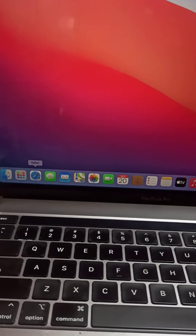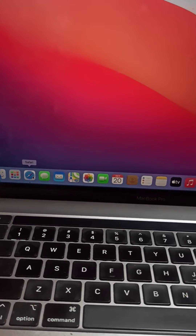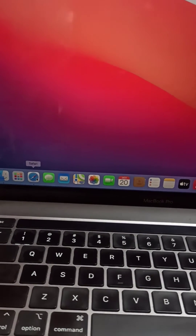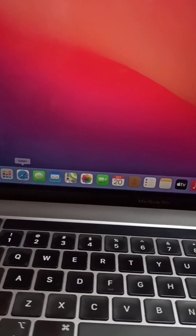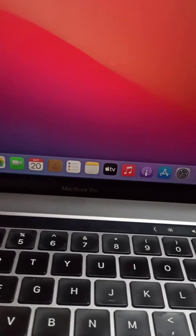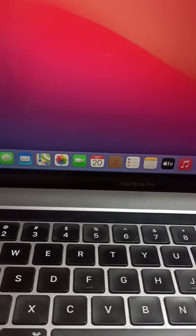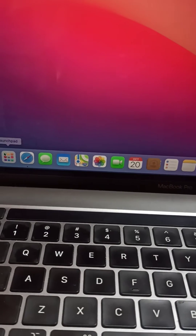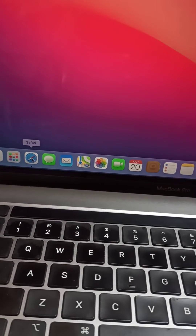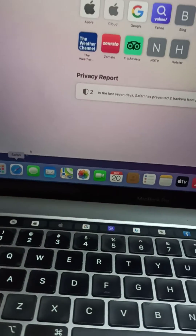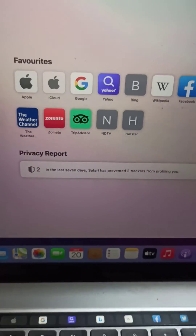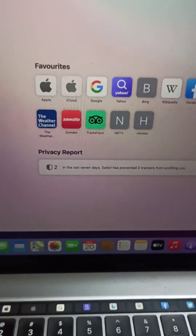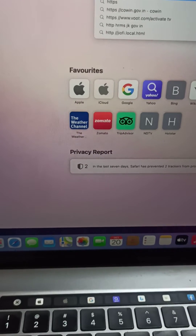Hi guys, welcome to my channel. Now let us see how to download Webex. I have already downloaded Webex, but I still want to show you — just open Safari here and go to HTTPS...